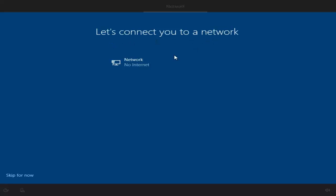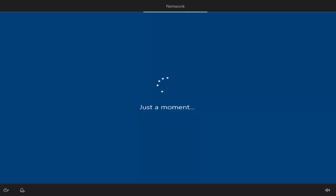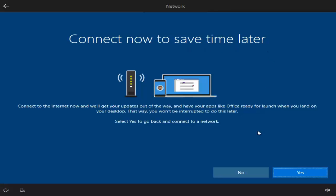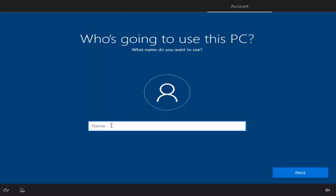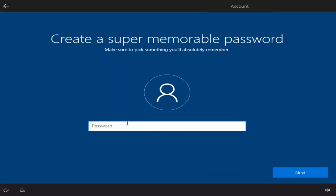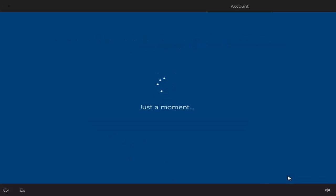Windows is saying 'Let's connect you to a network' — I'll click Skip for now. It then asks about connecting to save time later; I'll click No since my router is off. Windows then asks for your name — I'll enter my name and click Next. It asks for a password; if you want, you can set a simple or complex password, but I'll just click Next without one, so Windows won't ask for a password at startup.